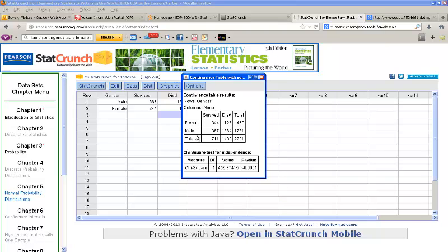Here it gives me the contingency table again and the chi-squared test for independence. We have a very large chi-squared value and a p-value less than 0.0001. That's a very small p-value, so we would reject the null hypothesis and say that these are not independent — gender has some bearing on whether or not you survived the Titanic.